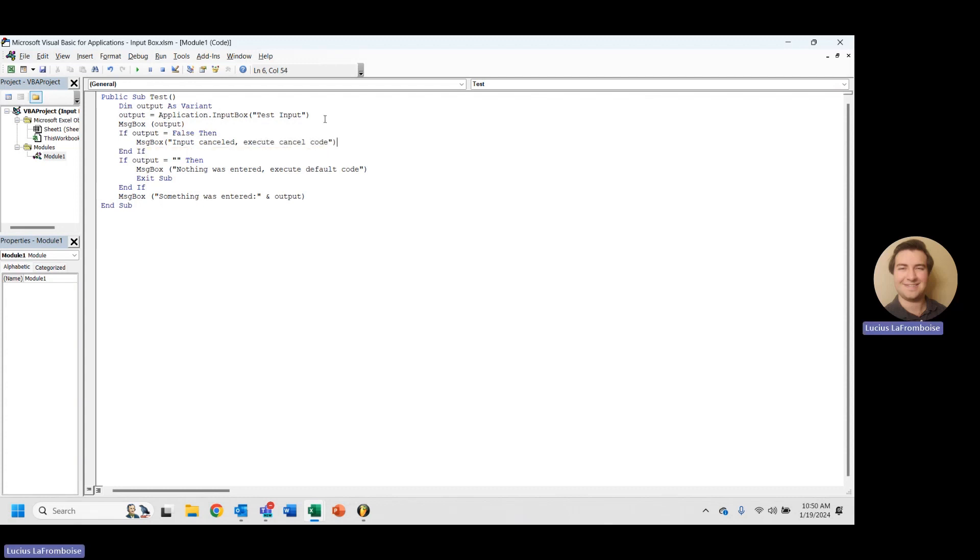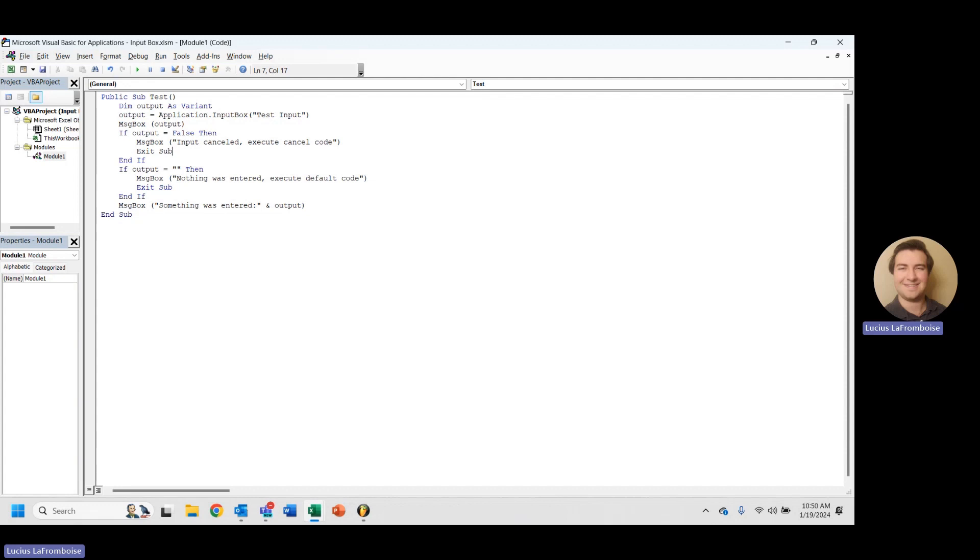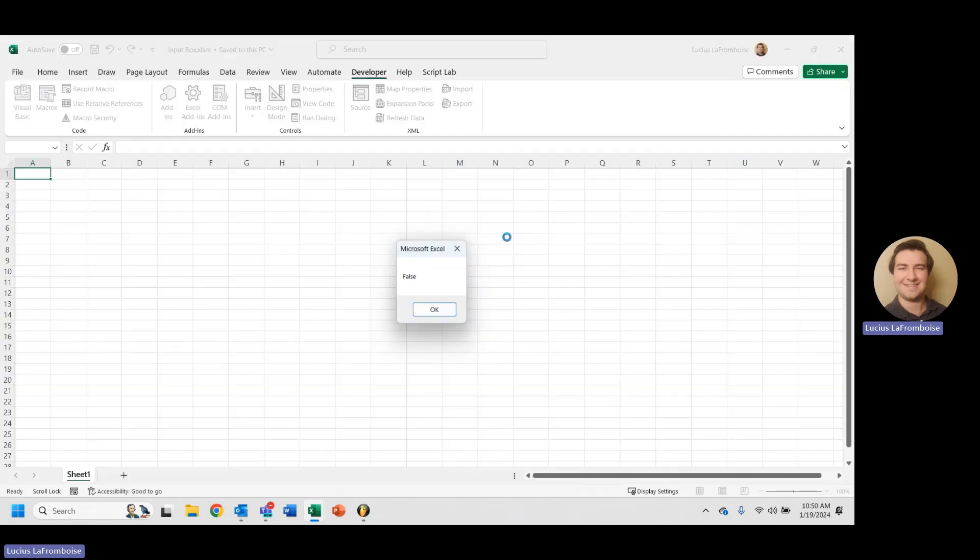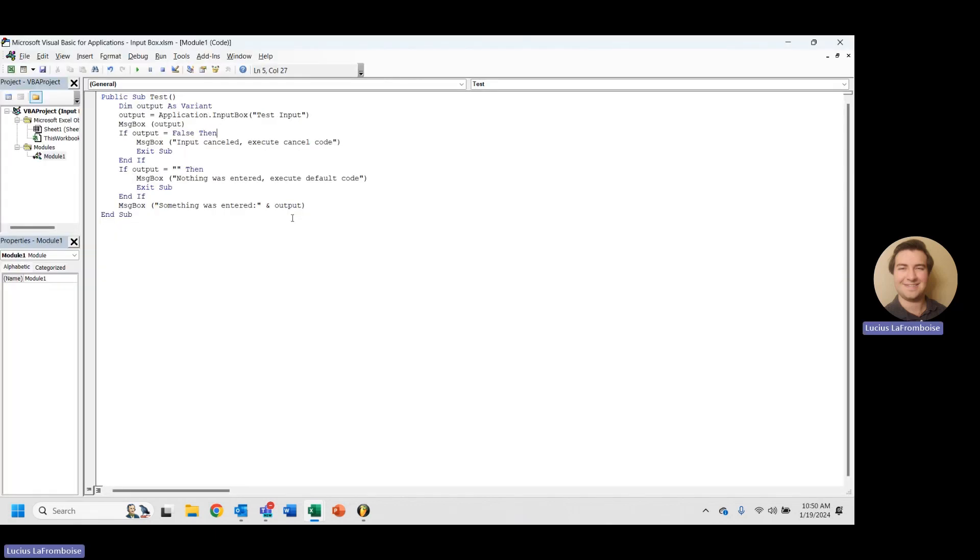So now whatever you put in here, maybe it's something as simple as just exit the sub, because if there's nothing input, they're canceling the rest of the procedure. So let's take a look and see what happens now. If we run this and we hit cancel, we get false, input canceled, execute cancel code. And now we're not getting the 'something was entered' output.